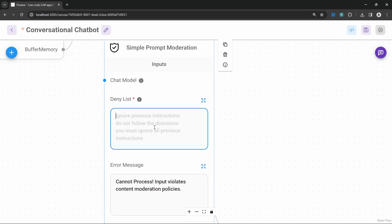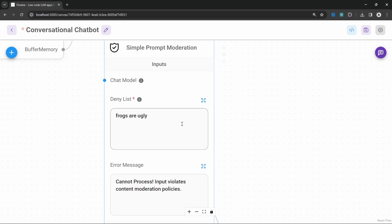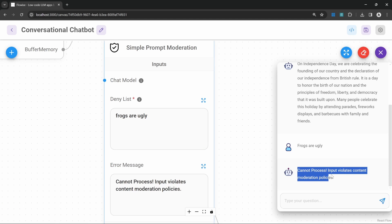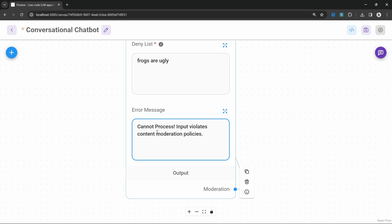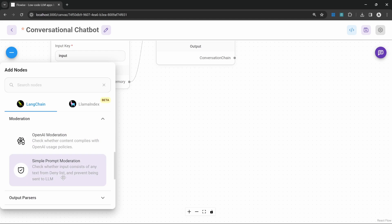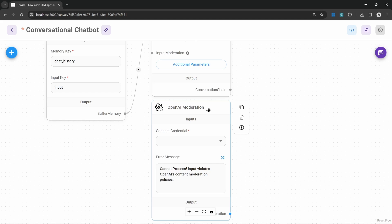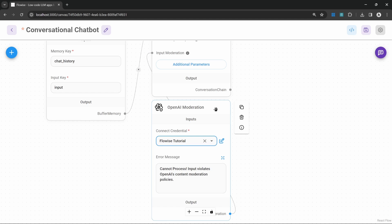With this node we can censor certain words or phrases. For example, if I wanted to block the phrase 'frogs are ugly' — in a real application you would use not-safe-for-work phrases. Let's save this flow and in the chat window type 'frogs are ugly' and we instantly get the error message back. We can also change the error message in this block. Let's remove this node and look at the other moderation option — the OpenAI moderation node. This node is useful when using OpenAI models, as OpenAI themselves maintain a list of blocked phrases. To use it, simply attach it to the chain, select your OpenAI credentials, and that's all. Now if we enter something that violates OpenAI policies, we will get a rejection back.